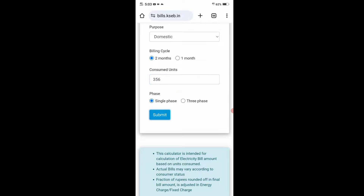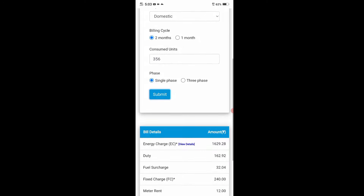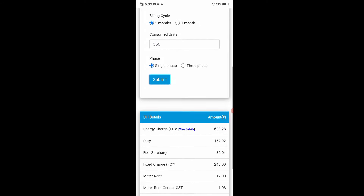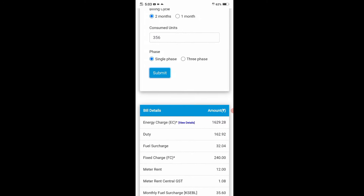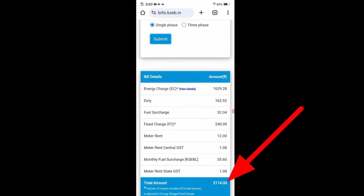Then I will submit the results. We will submit the results. The total amount is 214.00. So we have to get a little bit more than 10.00. If you want to get a little bit more than 10.00, then we have to check this out.